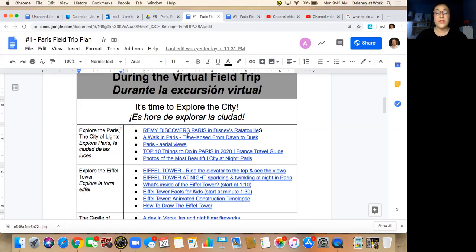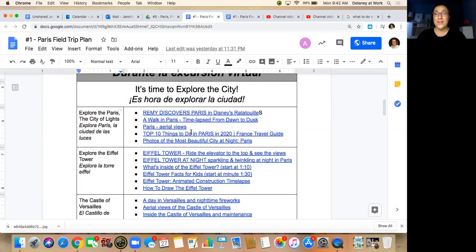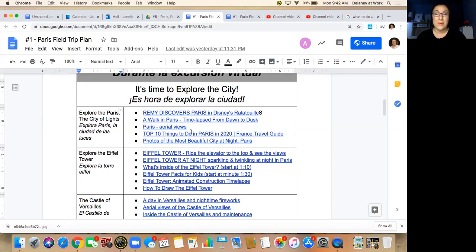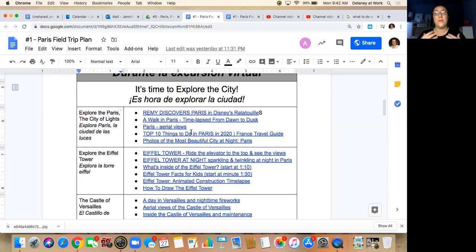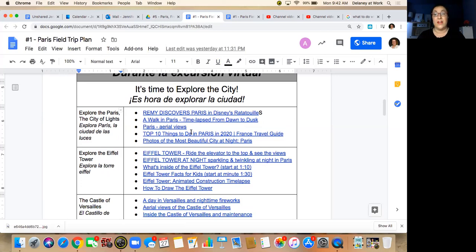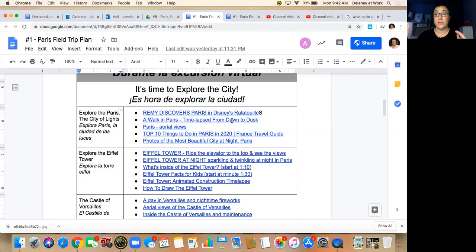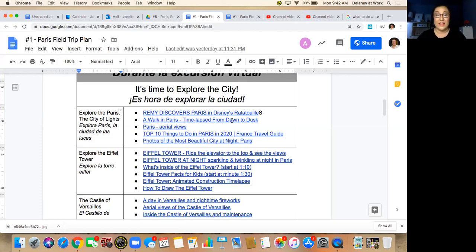So the first thing we'll do is travel to Paris the way that Disney's Remy in Disney's Ratatouille traveled to Paris. So you'll get to see something that you probably have already seen if you've ever seen the Ratatouille movie. And then we'll actually go into the live walk in Paris films, and one of the beautiful things about Paris is what it looks like at night. Remember I told you that it's the city of lights, and the nighttime videos of Paris are so gorgeous. So this video is time-lapse from dawn to dusk so you can see what the city looks like throughout the day and in the evening.